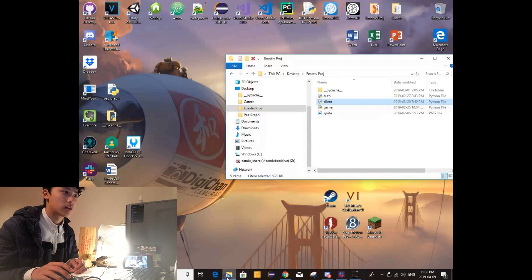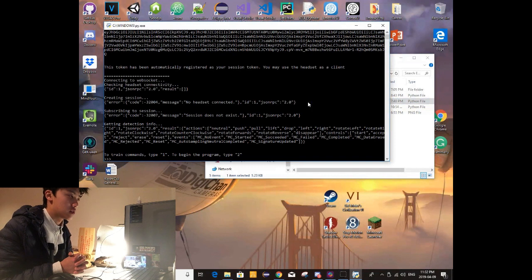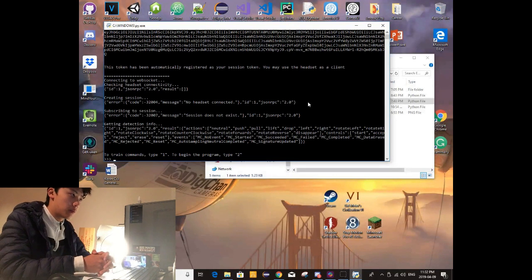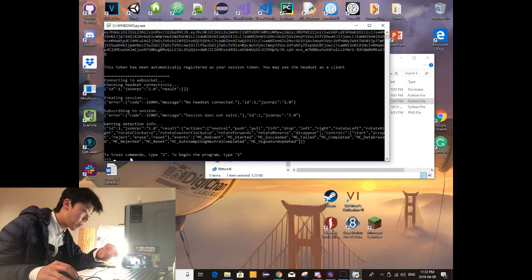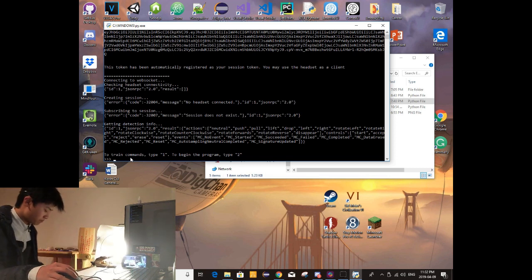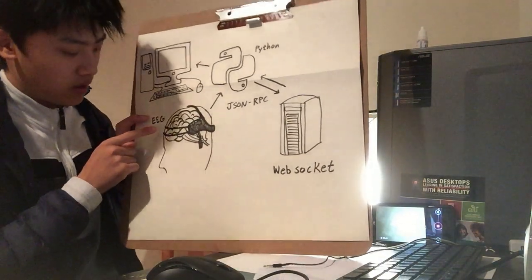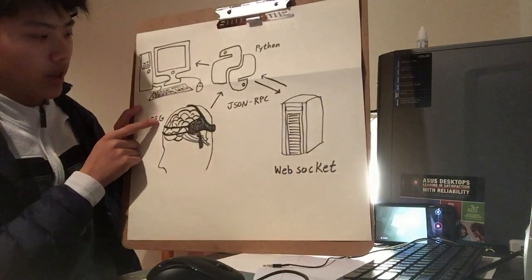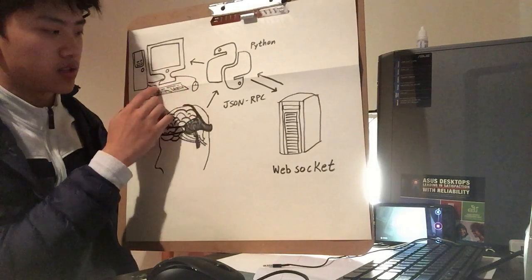I've developed a simple cursor navigation program, and this is going to be my first demonstration of it. On the screen you can see the option to train a command. The EEG detects the brain signal and sends it to my computer, where the computer can display it.